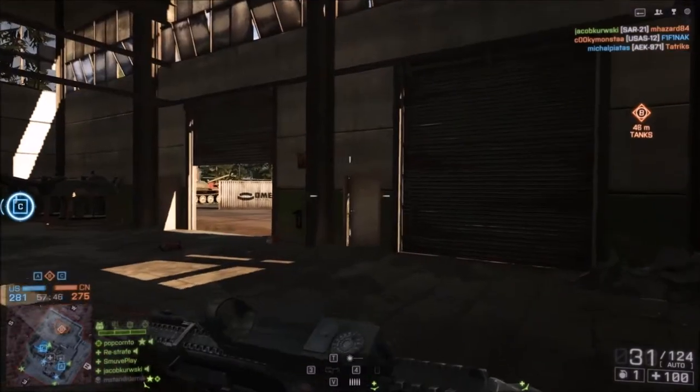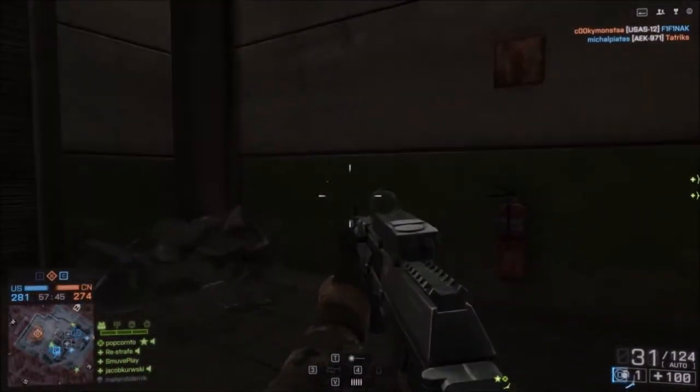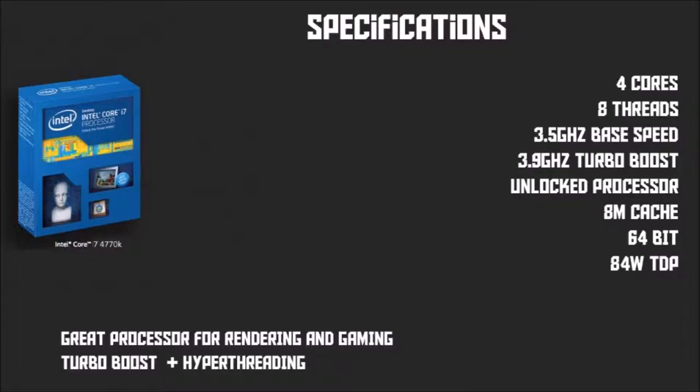Let's get started with my desktop, which is running an i7-4770K with 4 cores and 8 threads and clocked at 3.5GHz. It can turbo boost up to a maximum of 3.9GHz. It comes with 8MB of cache. It's an unlocked processor and is running on a 64-bit architecture.